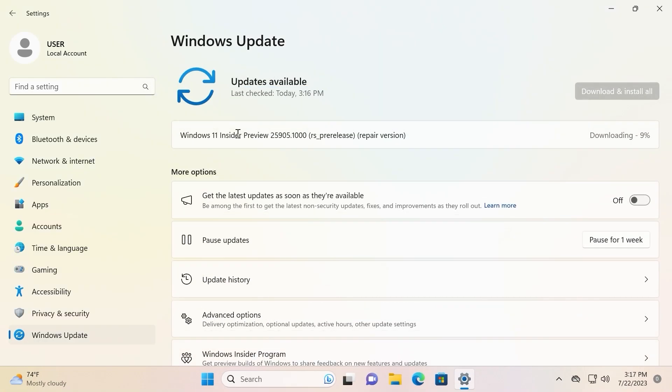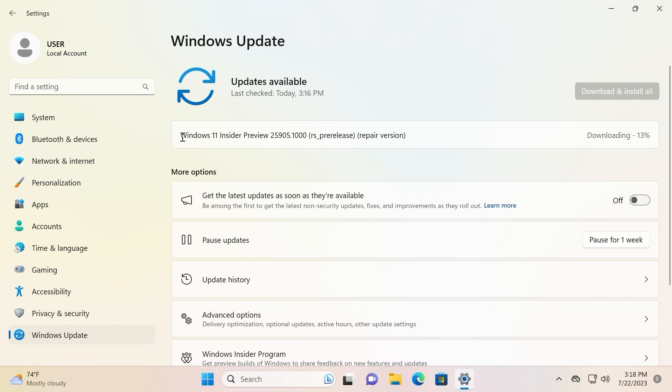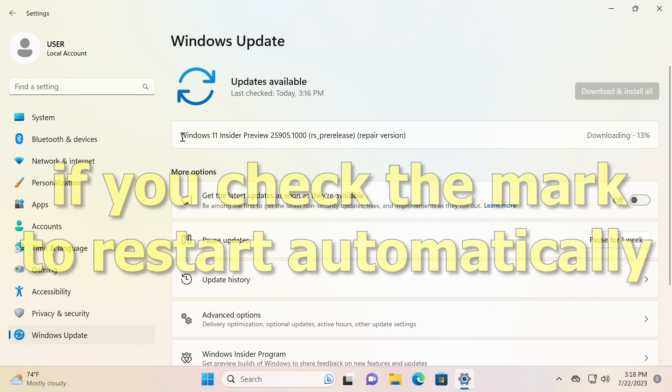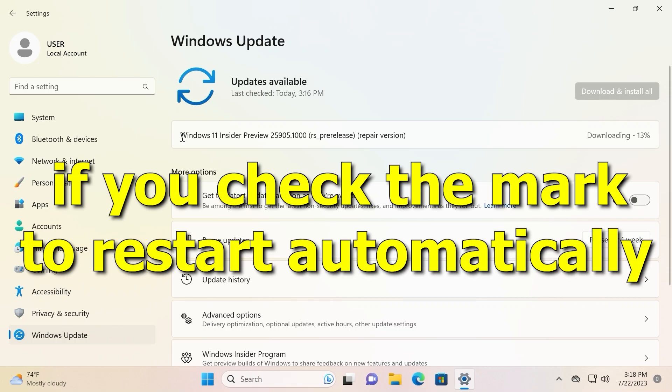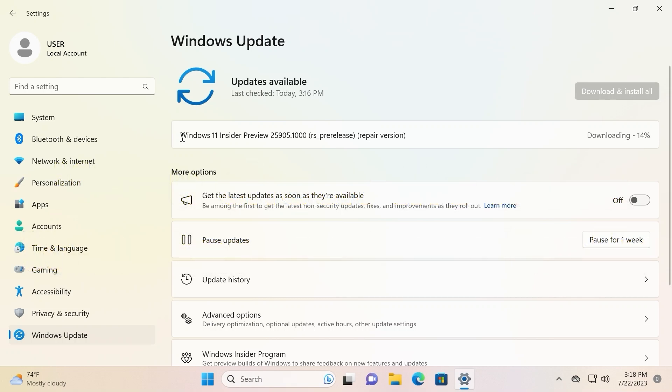Simple explanation what's going on. At the moment you may see that it automatically download the latest Windows 11 version. So it's going to repair the existing version. It downloading it from Windows services. After that laptop will restart and then you will be able to use your laptop or PC without any problem.